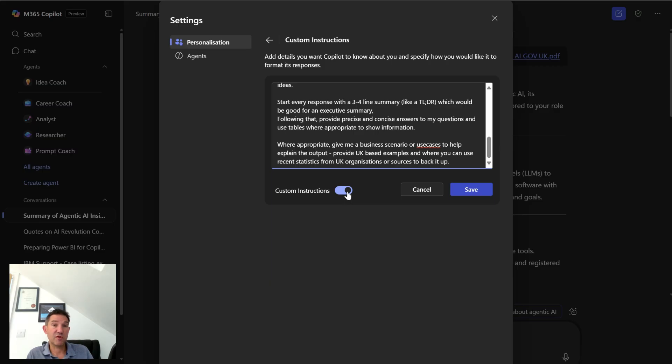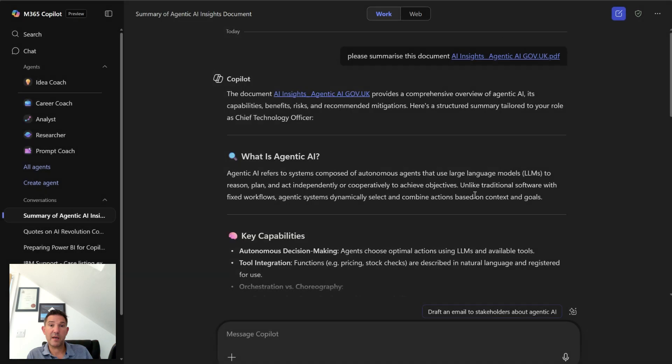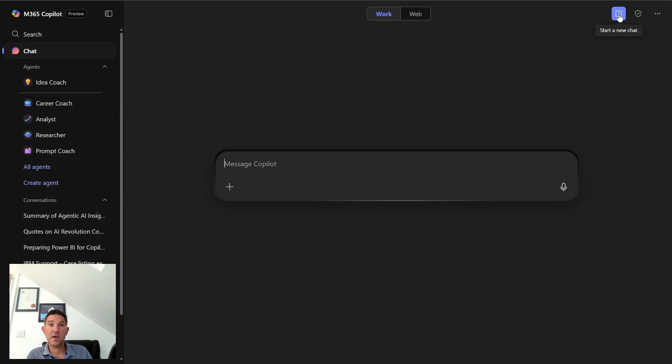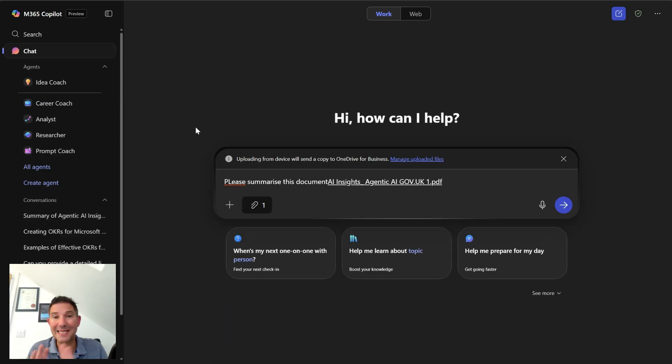So I've given it those instructions. You can see here I can turn the instructions on or off. I'm going to leave these on and I'm going to click on save. So you can now see that that's enabled. I'm going to come back out of here and I'm now going to ask Copilot to do the same thing.